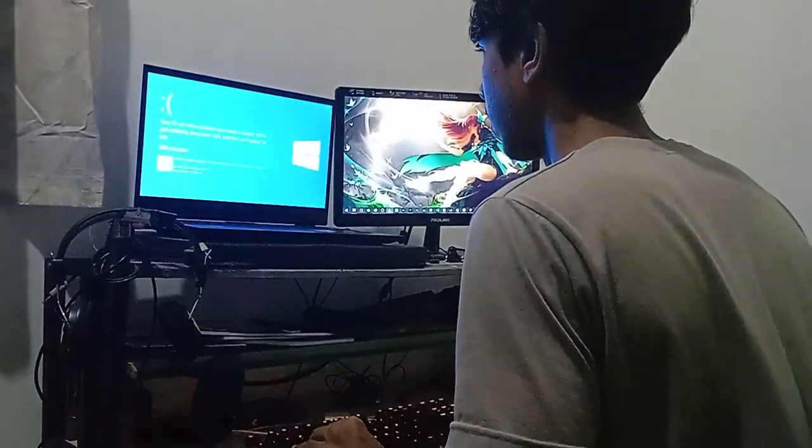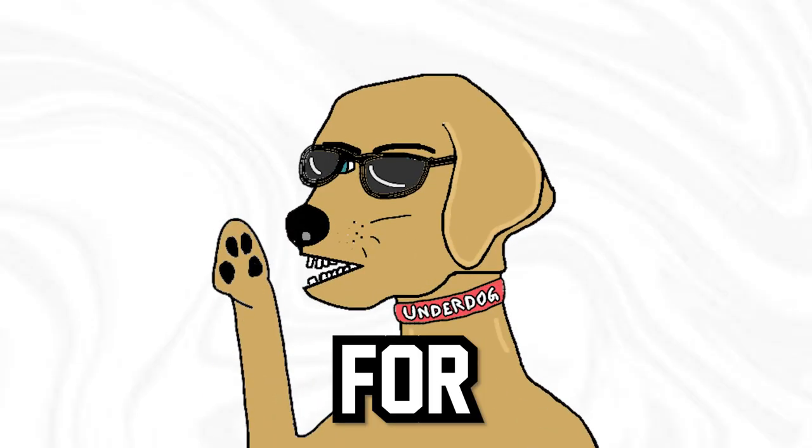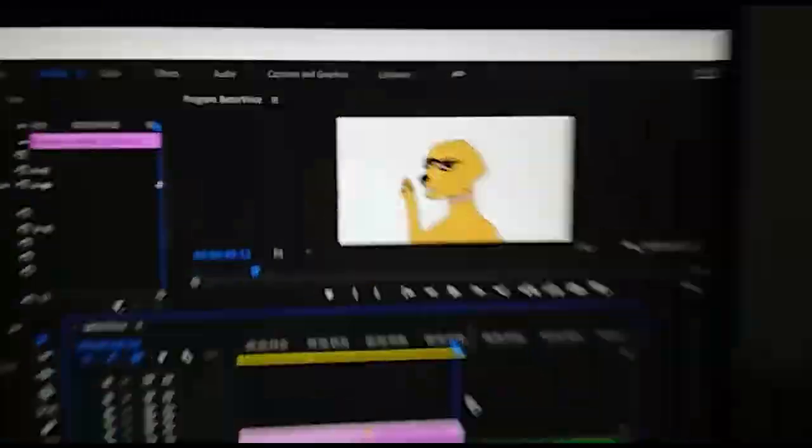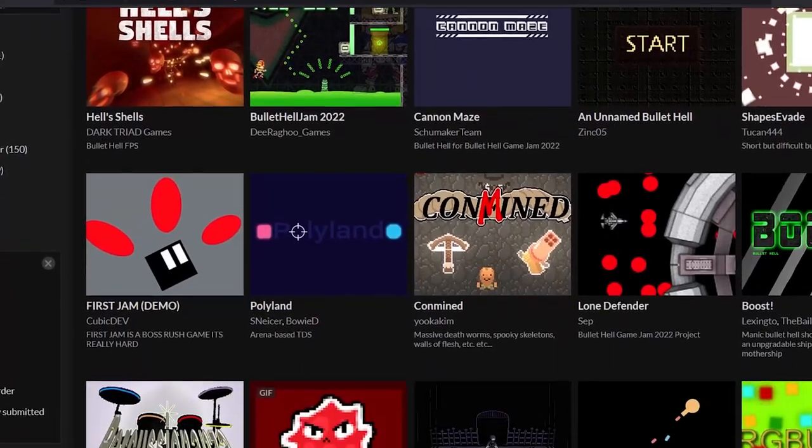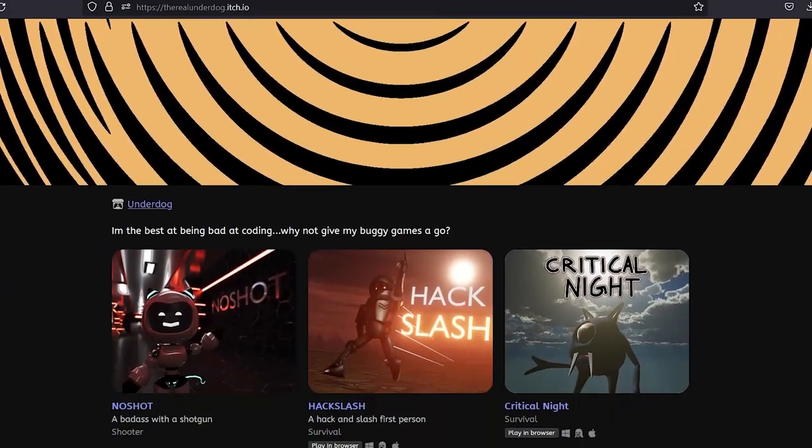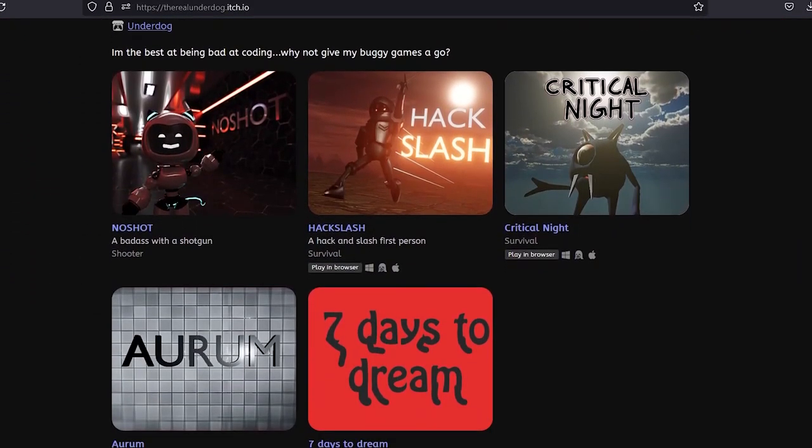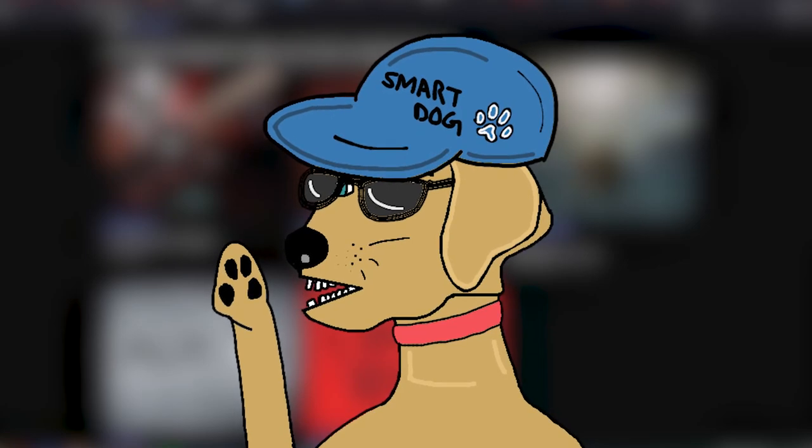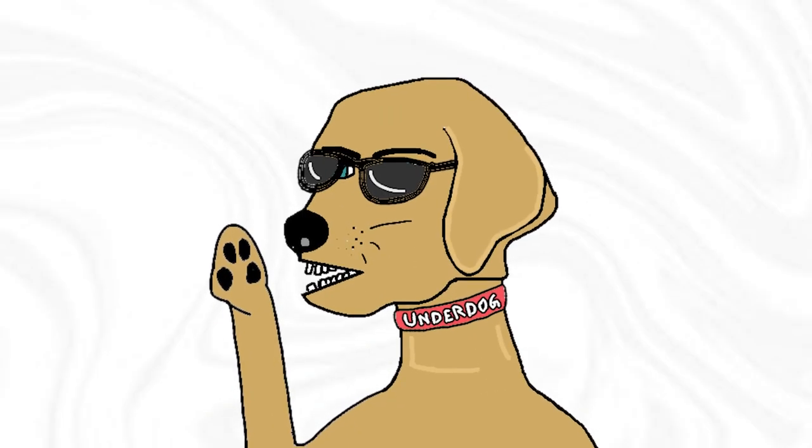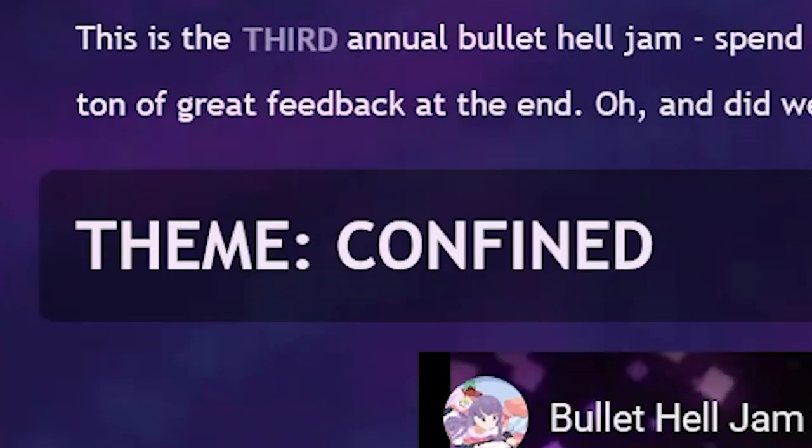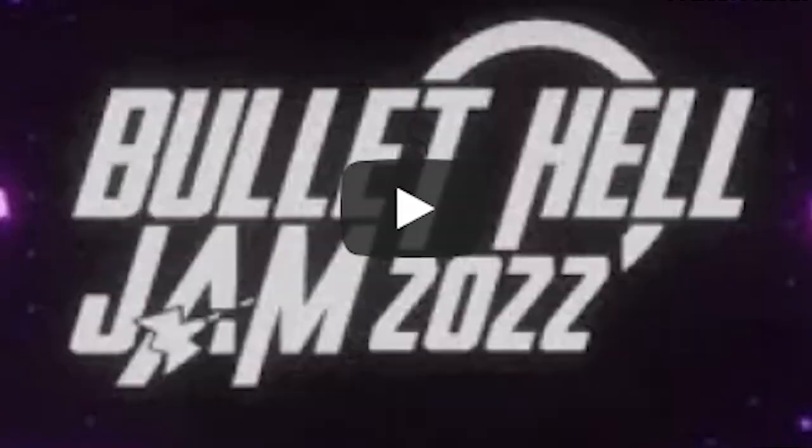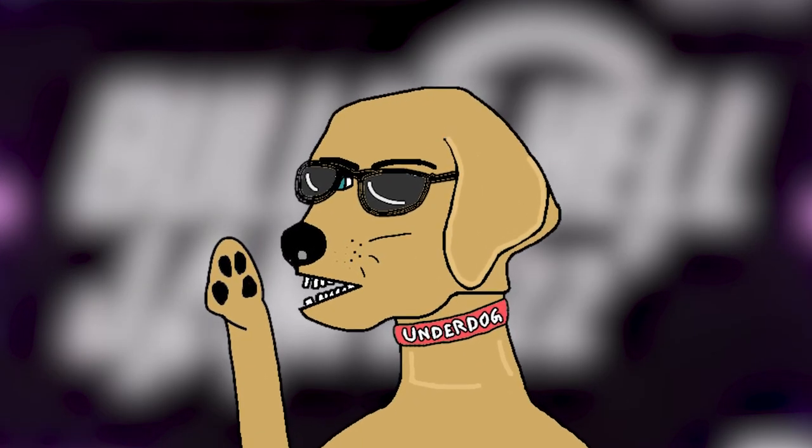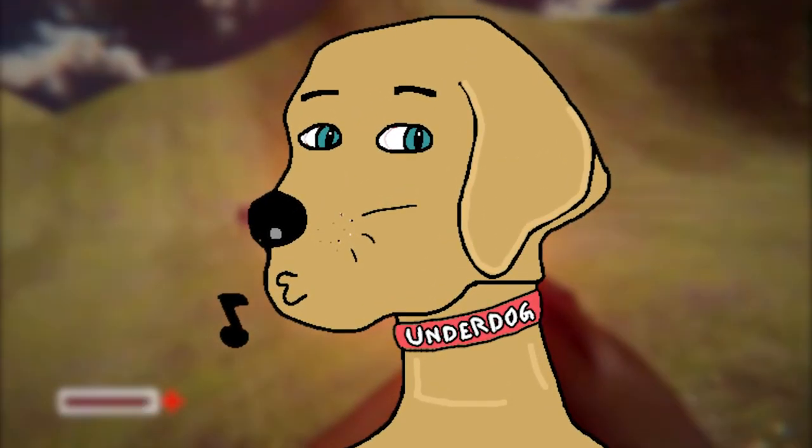Now for those who don't know what a game jam is, it's a competition where you compete against other game developers to make a game within a set time limit, which I've done a lot in the past. This game jam had a theme called Confined, and since it's Bullet Hell, I could probably turn this into a first-person shooter.